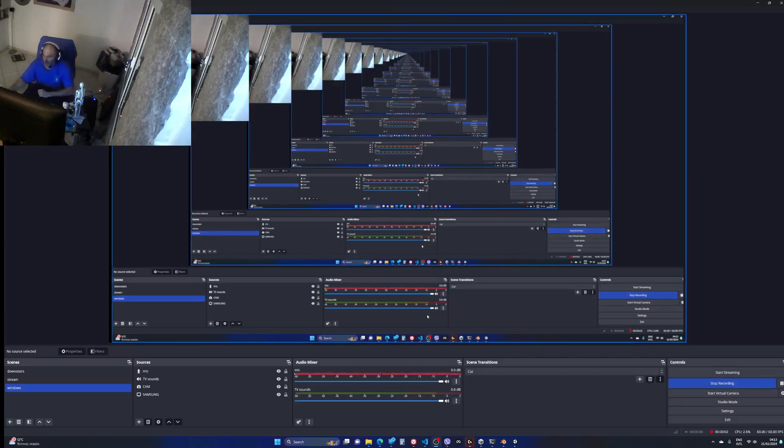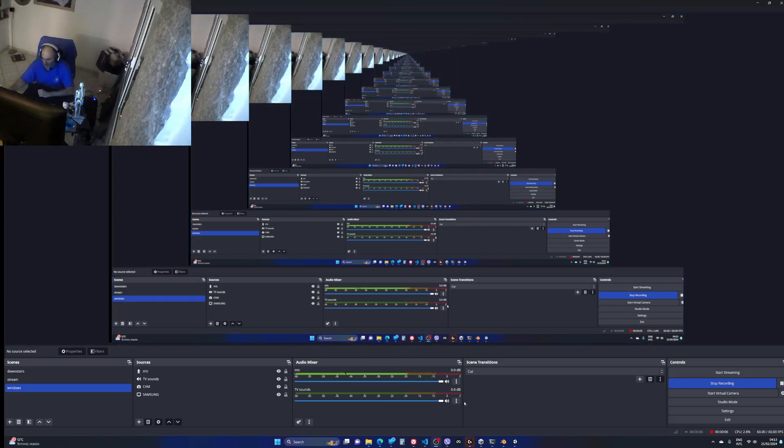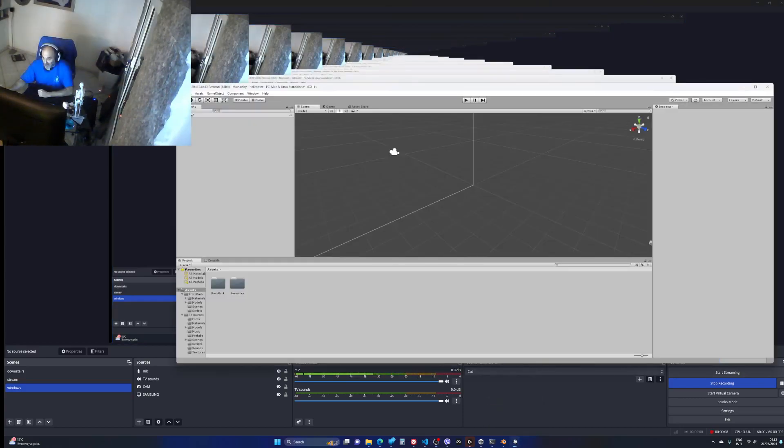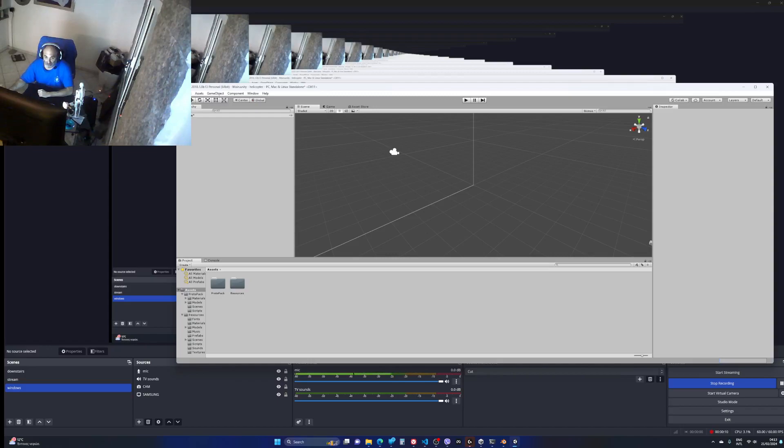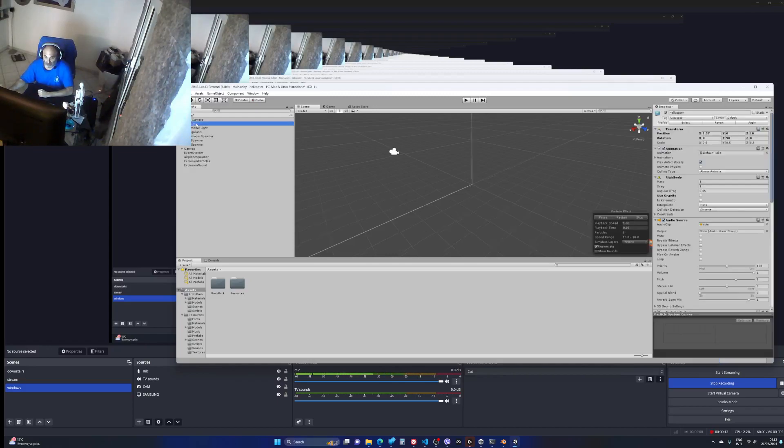Alright, week eight is the helicopter. Let's get the game starting, let's see this helicopter.